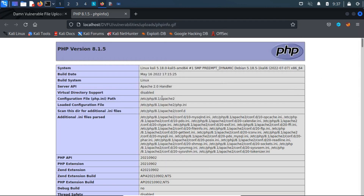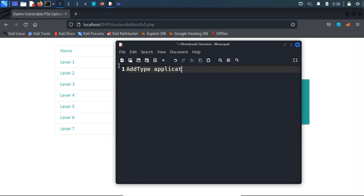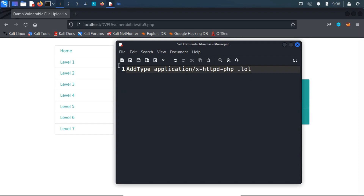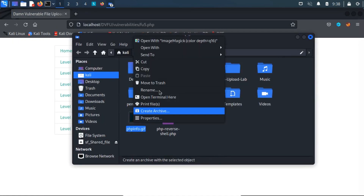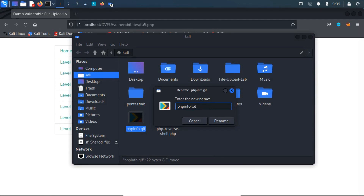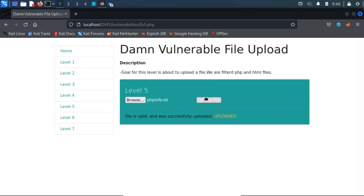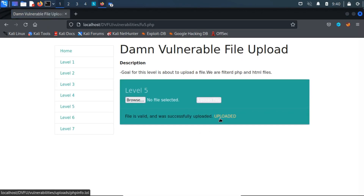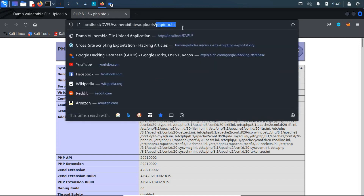Using the AddType method — similar to the SetHandler method — we instead map a new file extension, such as .lol, which gets executed as a PHP file. To achieve this, we upload the following content as the .htaccess file. Then we upload a file with .lol as the file extension, say phpinfo.lol, and then access the file from a browser. Observe the file extension in the URL — it's .lol — which gets mapped to PHP and is executed accordingly.